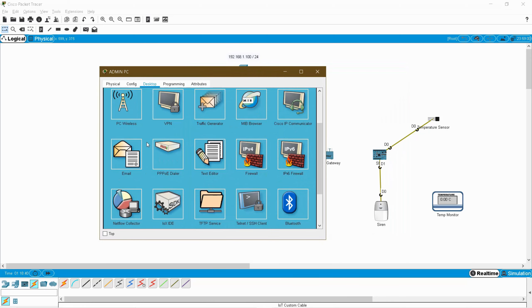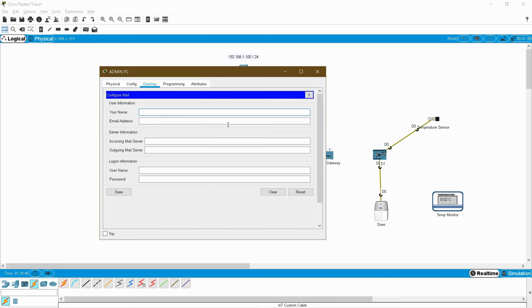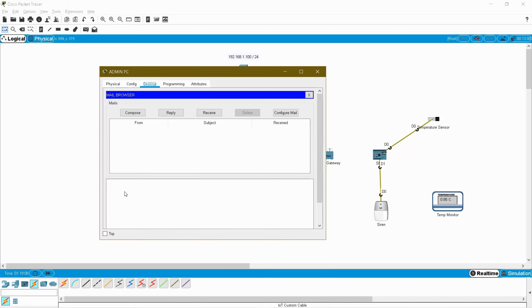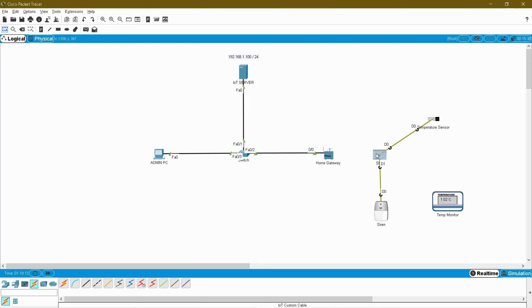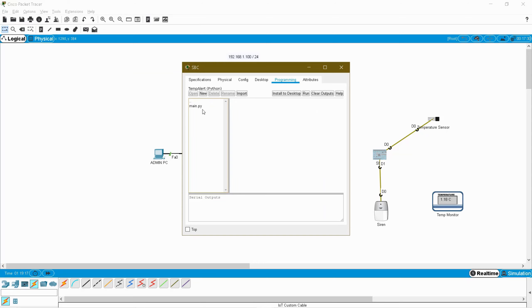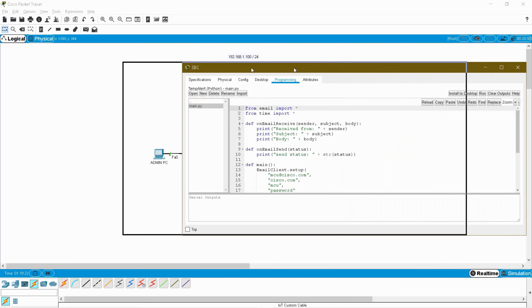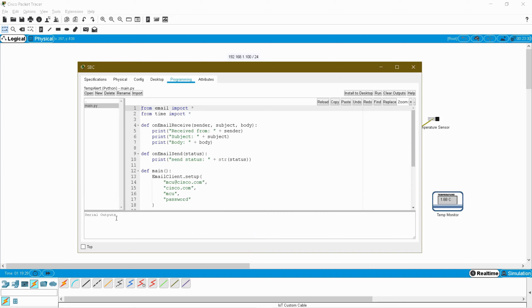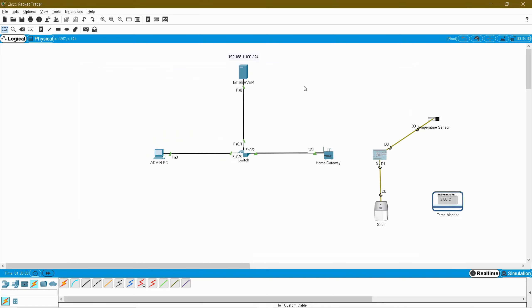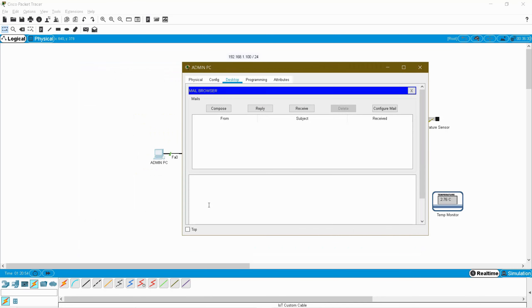Go to PC and configure it as an email client. Go to Desktop, then Email, and fill in the basic details. The PC email ID is pc@cisco.com. The incoming and outgoing mail server IP is the server IP 192.168.1.100 for both. Username is pc and password is pc. Click Save. No messages yet, so close it. For SBC the client is already declared in the Python program, so no additional configuration is needed. Run the script to check whether the PC is receiving email — wait for the send status. Send status is 2, which means success.